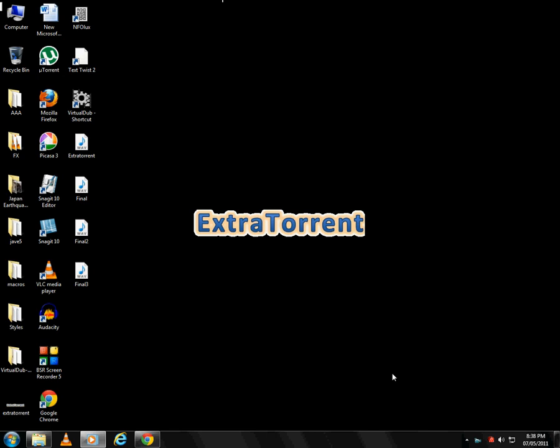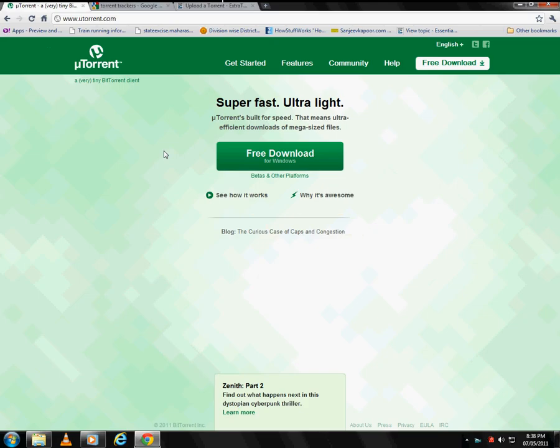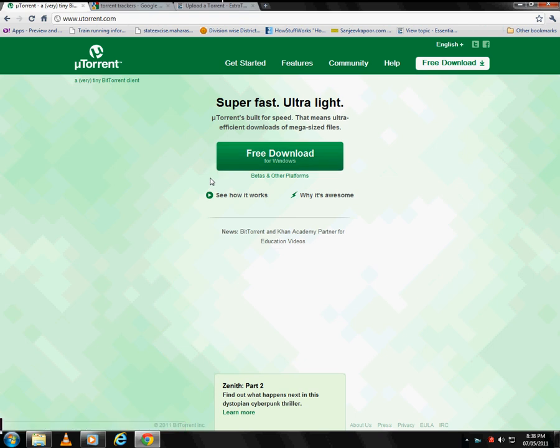First of all you will need to download uTorrent from www.utorrent.com. This is the easiest torrent client and useful too.